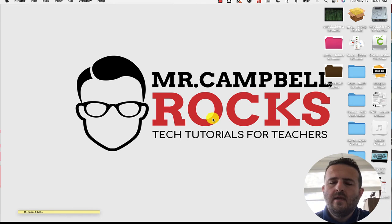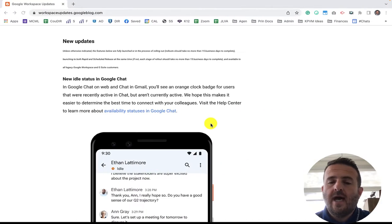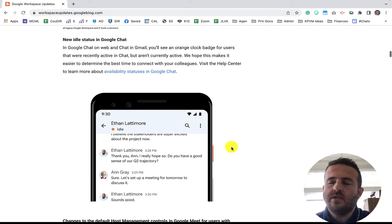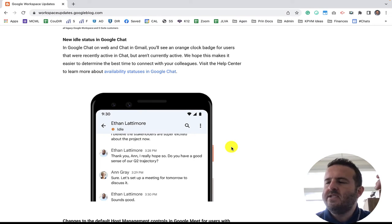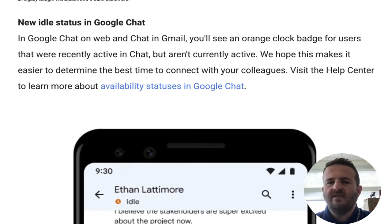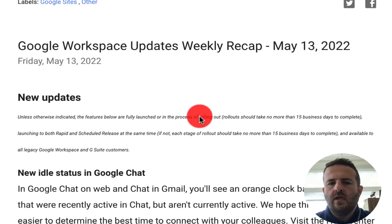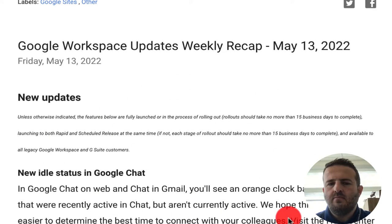Google recently updated the Google Chat idle icon this past week. It's very similar to the old Google Hangouts, where it turns orange if somebody hasn't responded or typed a message for the past five minutes. You can see this on the Google Chat Workspace blog from May 13.